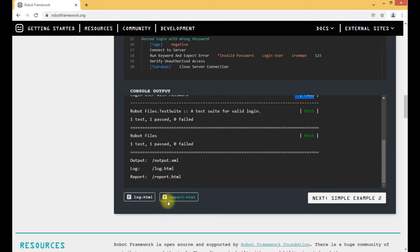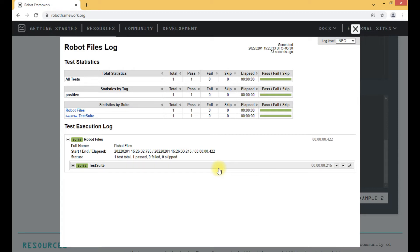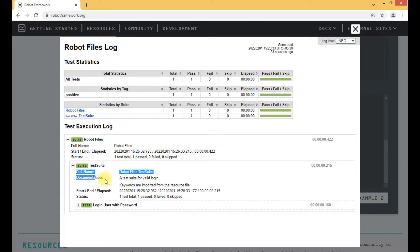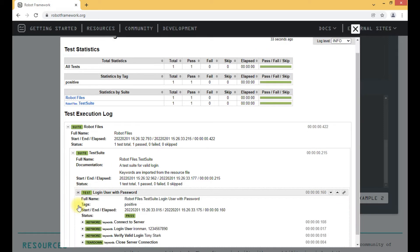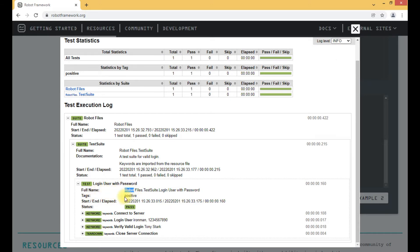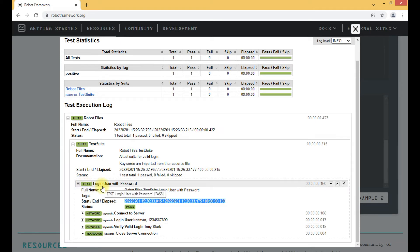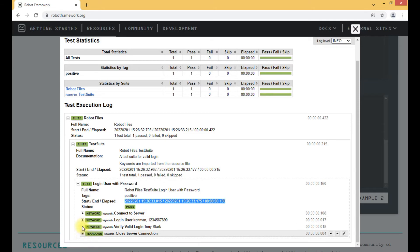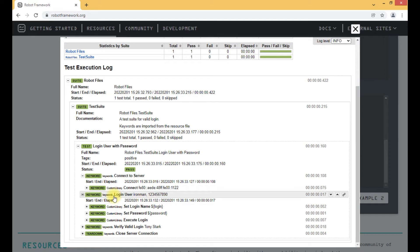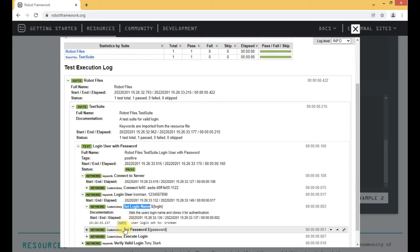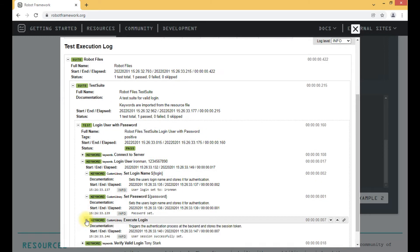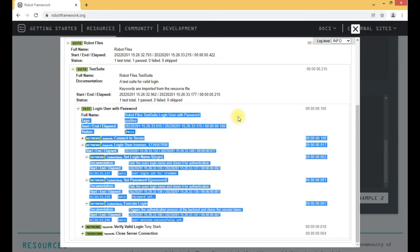We can also access the report and log of the test execution. Let's click on log.html first. Robot Framework provides a neat and clean log for each test case execution. When we expand the test suite section, we can see the documentation and details of the test suite. Inside the test suite is the 'Login User with Password' test — showing the full name, tags present, and the start and end time. Expanding further, each step has its own detailed logs: the keywords 'Set Login Name', 'Set Password', and 'Execute Login' are all shown as complete steps.